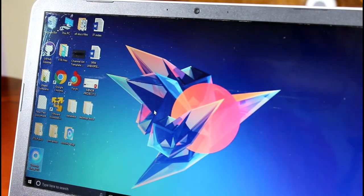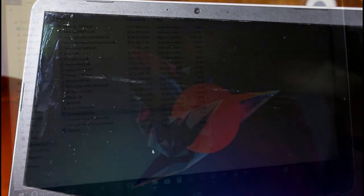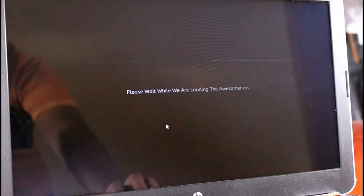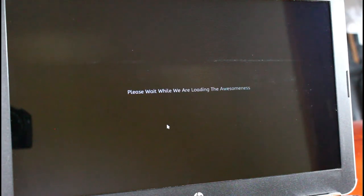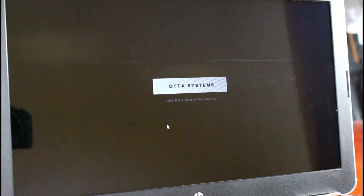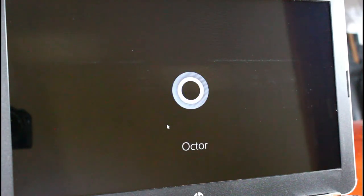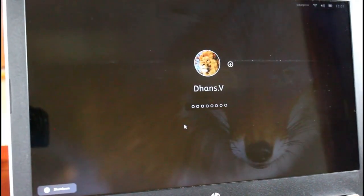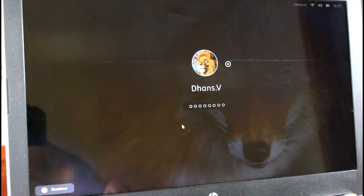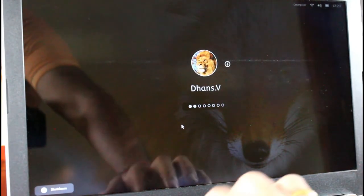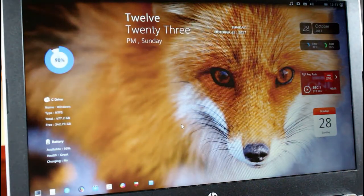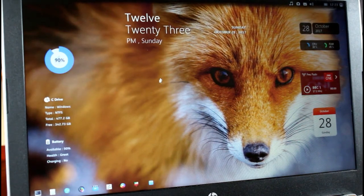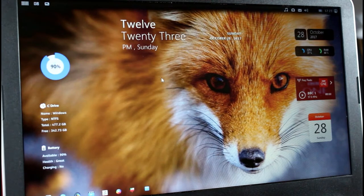It's just booting up. It says please wait, we are loading the awesomeness. And as I said, I have already used this for a time and I have already set the password for it. So the first time boot up will not be like this. You will directly get into the home page. So this is the home page.